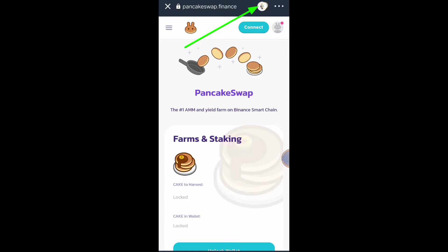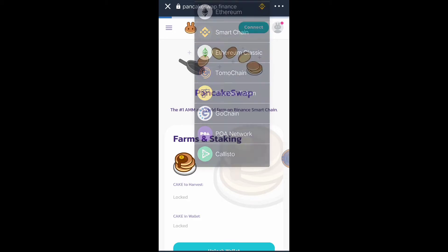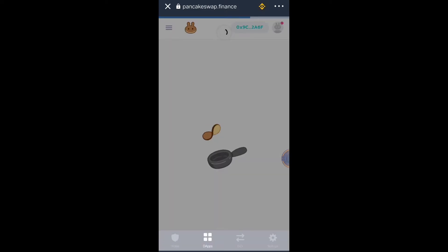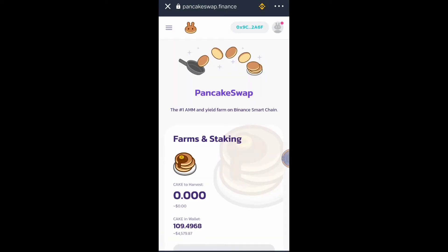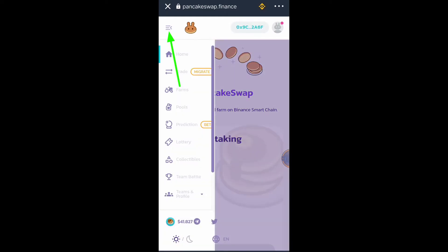The next thing you must do is connect your wallet. As you can see there is an Ethereum logo — click that button and choose Smart Chain network. I already chose Smart Chain network. There is a Connect button here; if you are not yet connected just click that button.